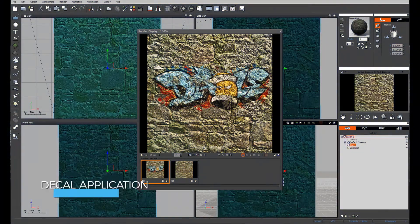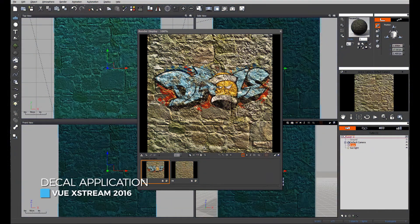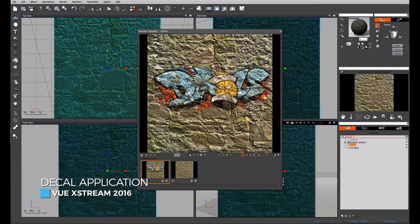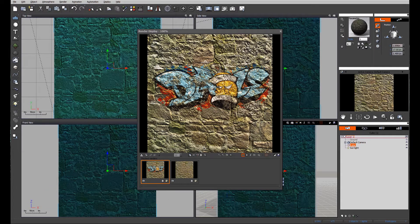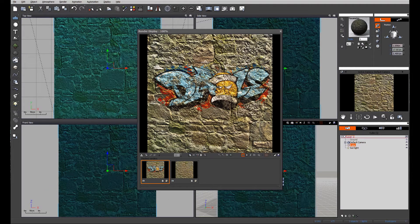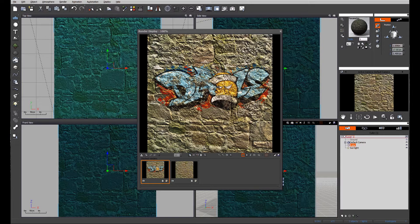In this video we're going to be looking at how to create graffiti on a wall, or basically the application of decals and the creation of a decal to put on a wall.